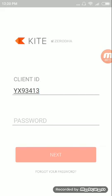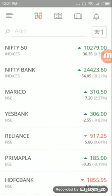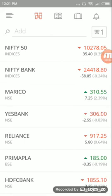So let's first log in. I am pausing my video for a while because I don't want to share my client ID and passwords. Now we are on the first page, once we log in to this Android-based application.